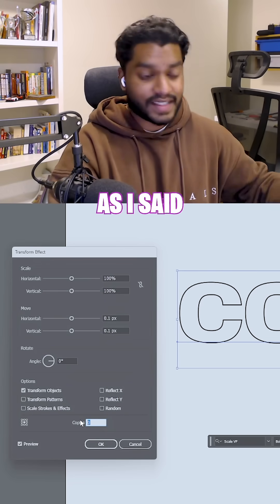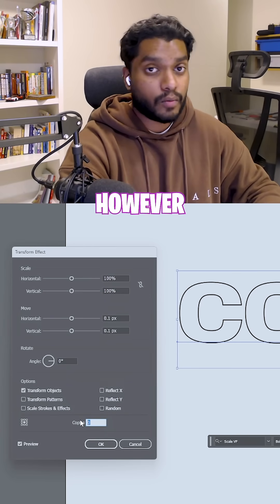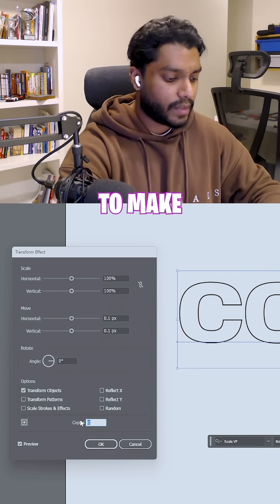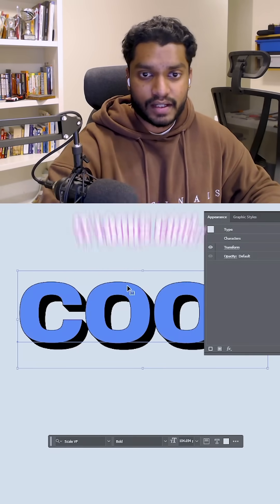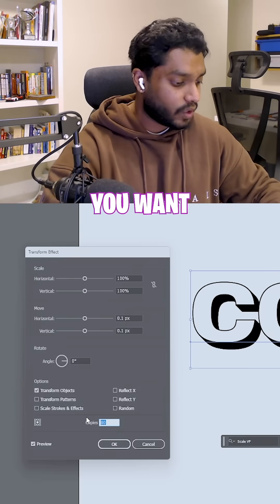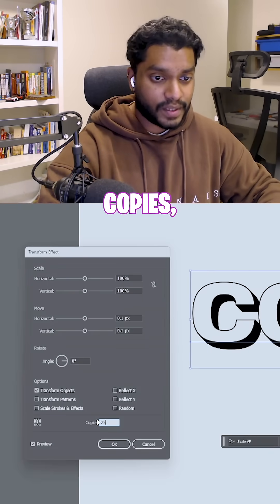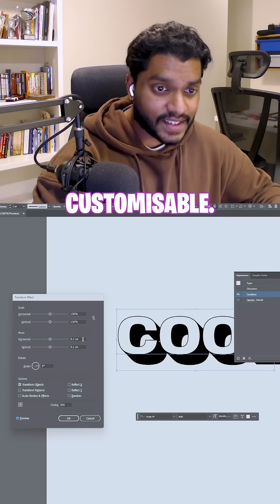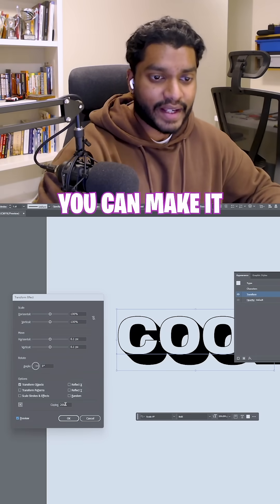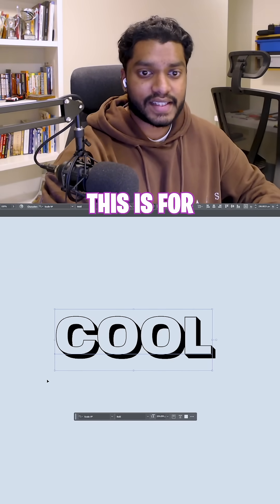Change your copies to however many copies you want to make. For this case, I can make 80 copies and it looks cool. If you want like 25 copies, you can make it 25, fully customizable. You can make it as big and as small as you want.